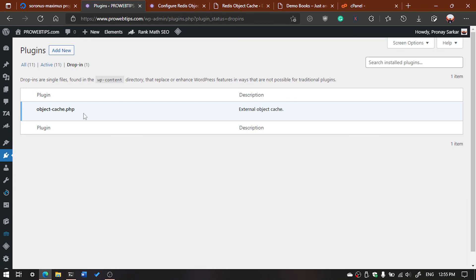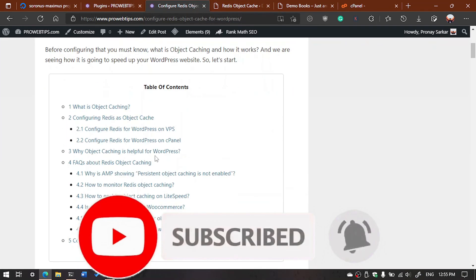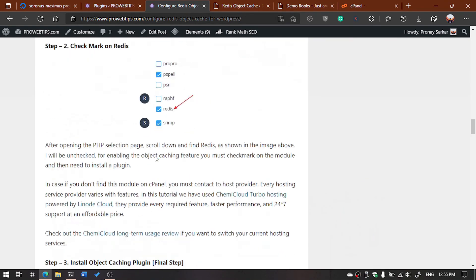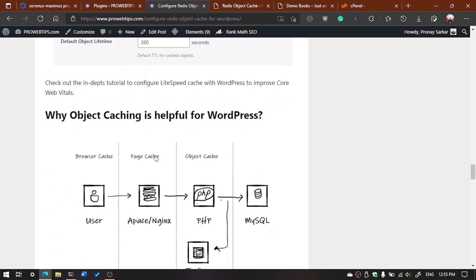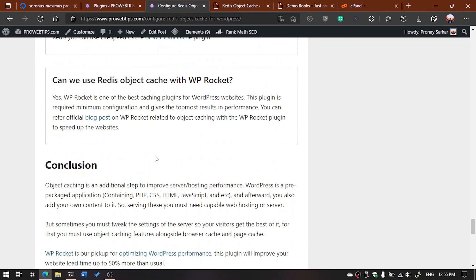That's it, guys. I have already written a full detailed article on how to configure object cache for WordPress. I will put the link in the description so you can read it and implement it on your WordPress website to get better performance. Thanks for watching. If you enjoyed the video, don't forget to like and subscribe to our channel. Thank you, guys.